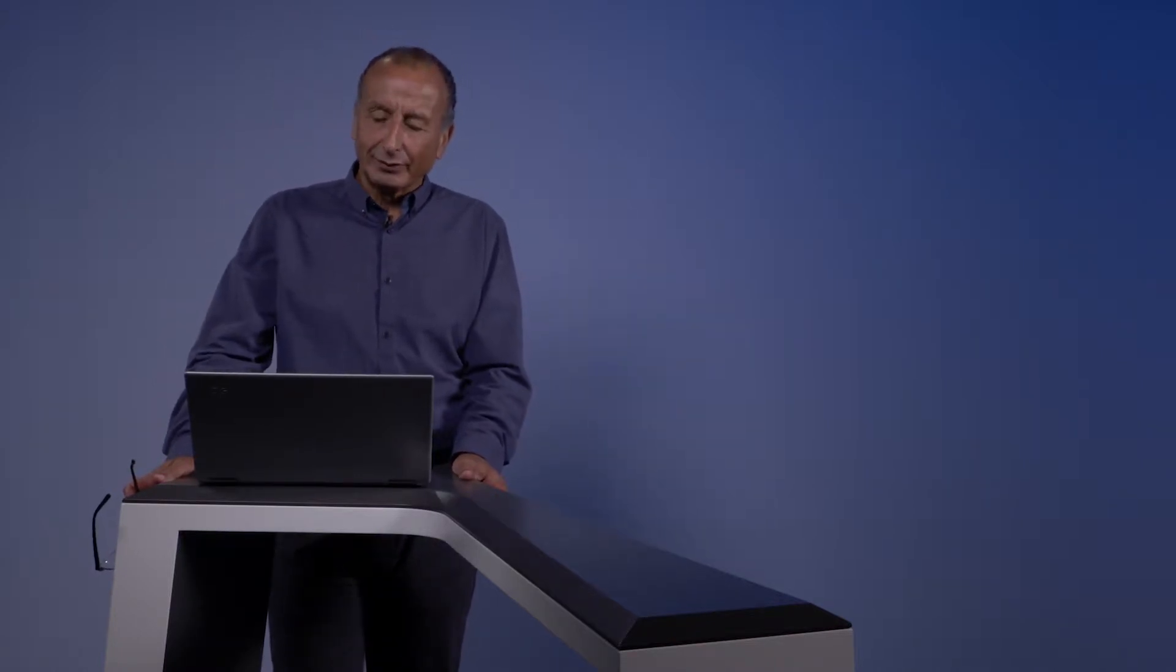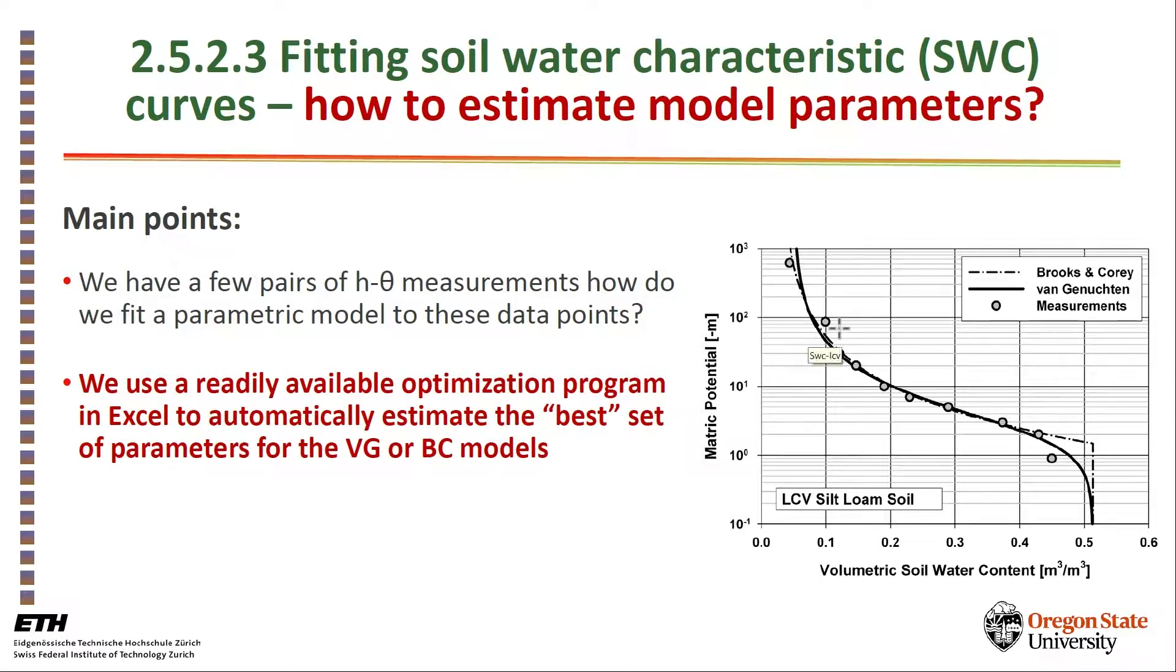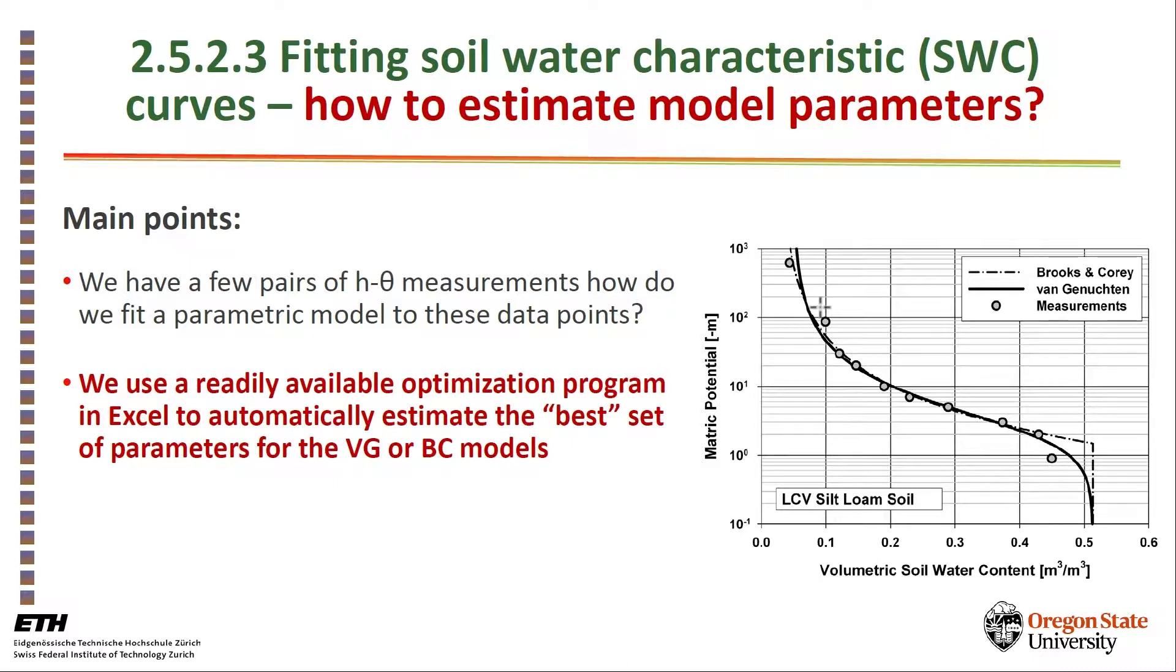Now that we know what parametric models of soil-water characteristic curves are, we are faced with the task of how to estimate the parameters for this model based on measurements. As you can see in the figure here, we have about eight or nine points that were measured with a lot of work and sometimes with different methods, and we seek to estimate or fit a curve to this data that will give us the values of the parameters that will feed into our numerical model, for example.